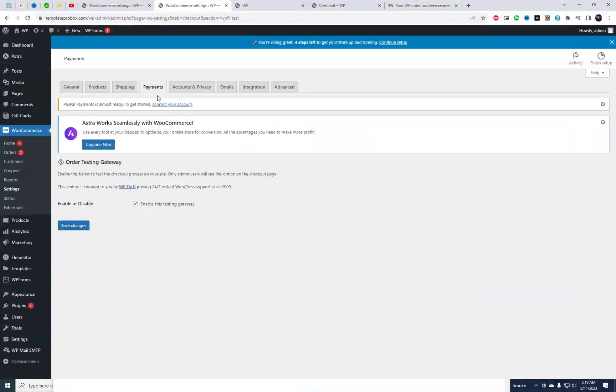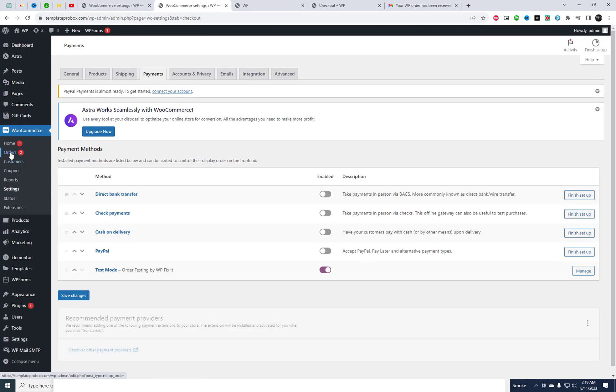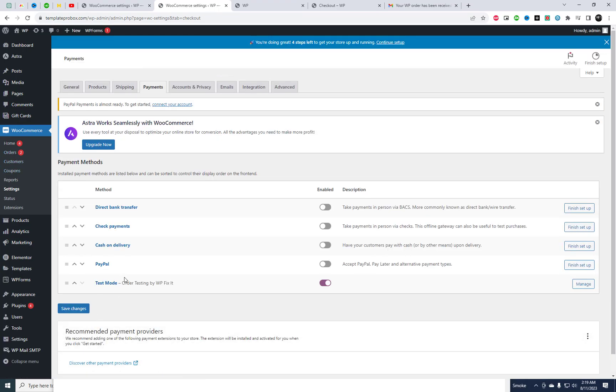I confirm that I have successfully received both the order and the test confirmation email on the user end, leading me to the conclusion that the checkout is functioning properly.